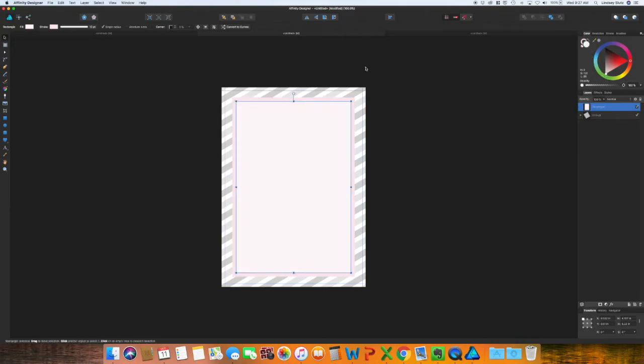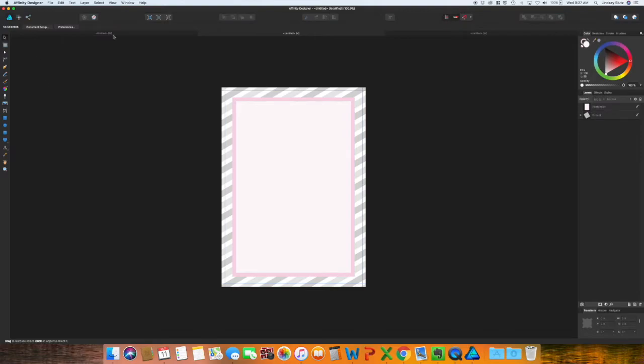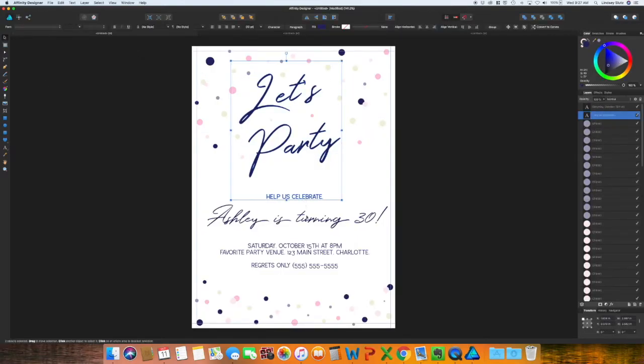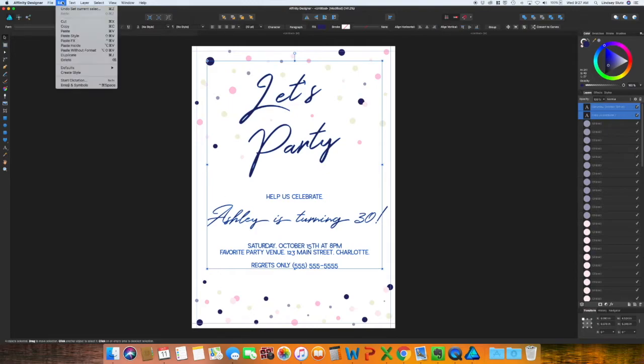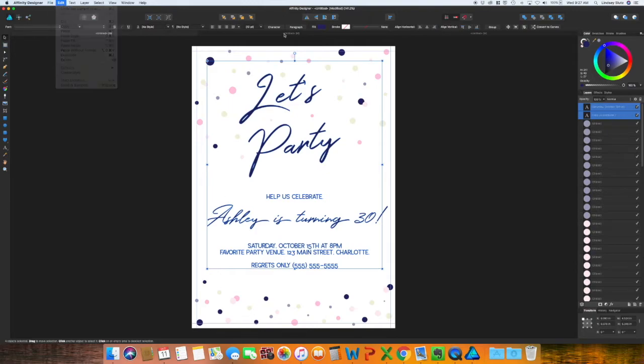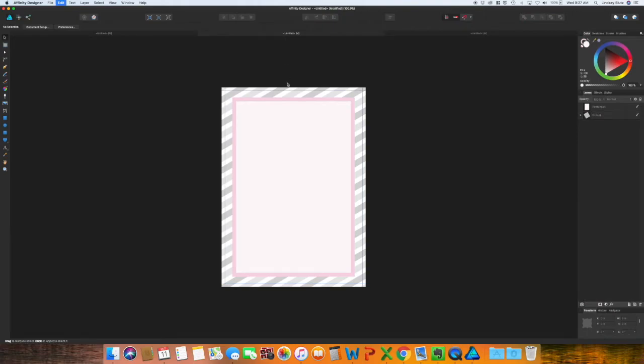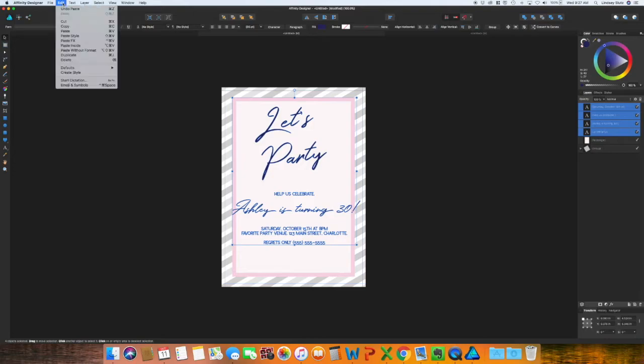I'm going to copy all of the text from that original card just to make it easier. Hit command C to copy or go to edit, copy. Then command V to paste. You can also go to edit and paste.